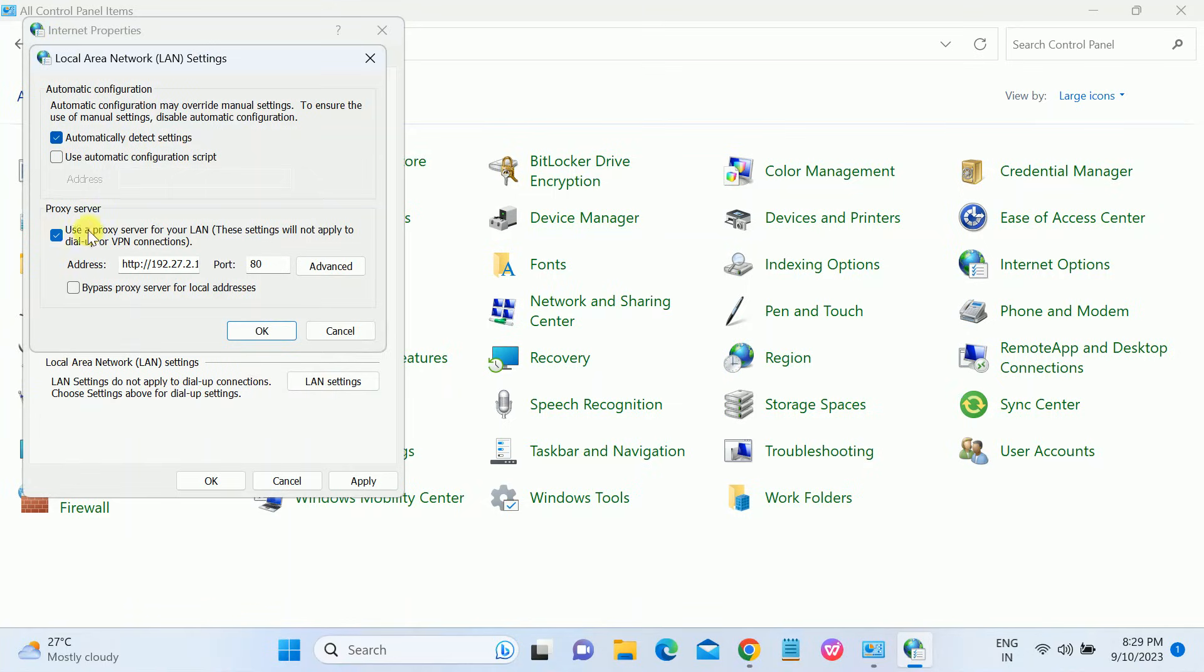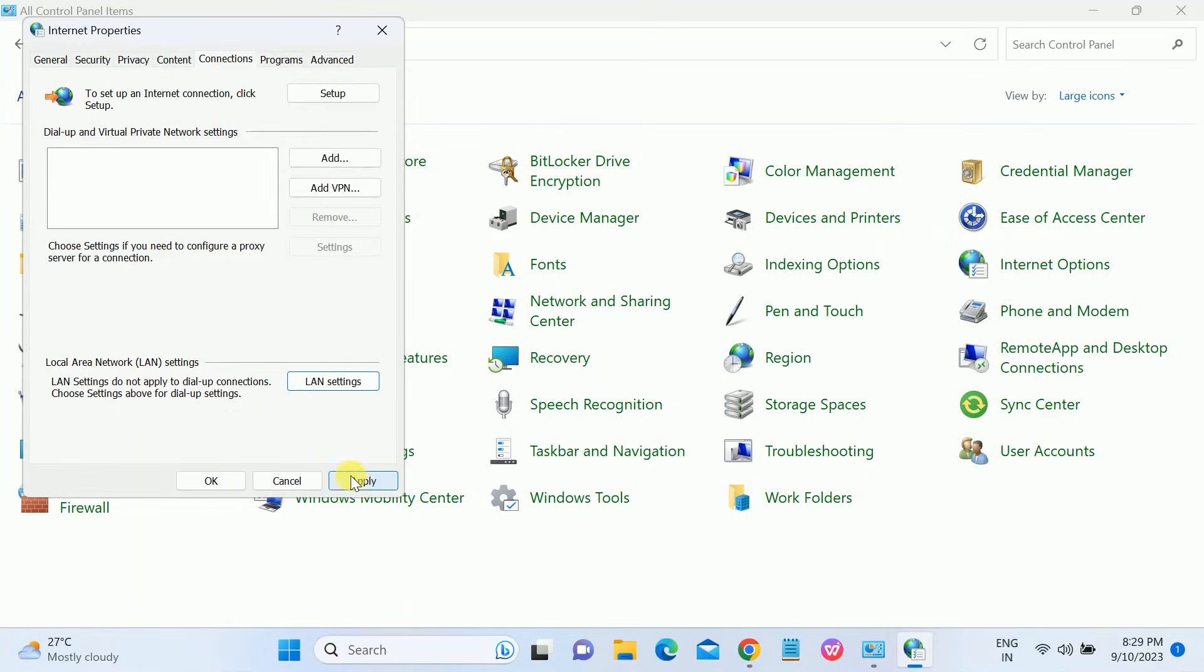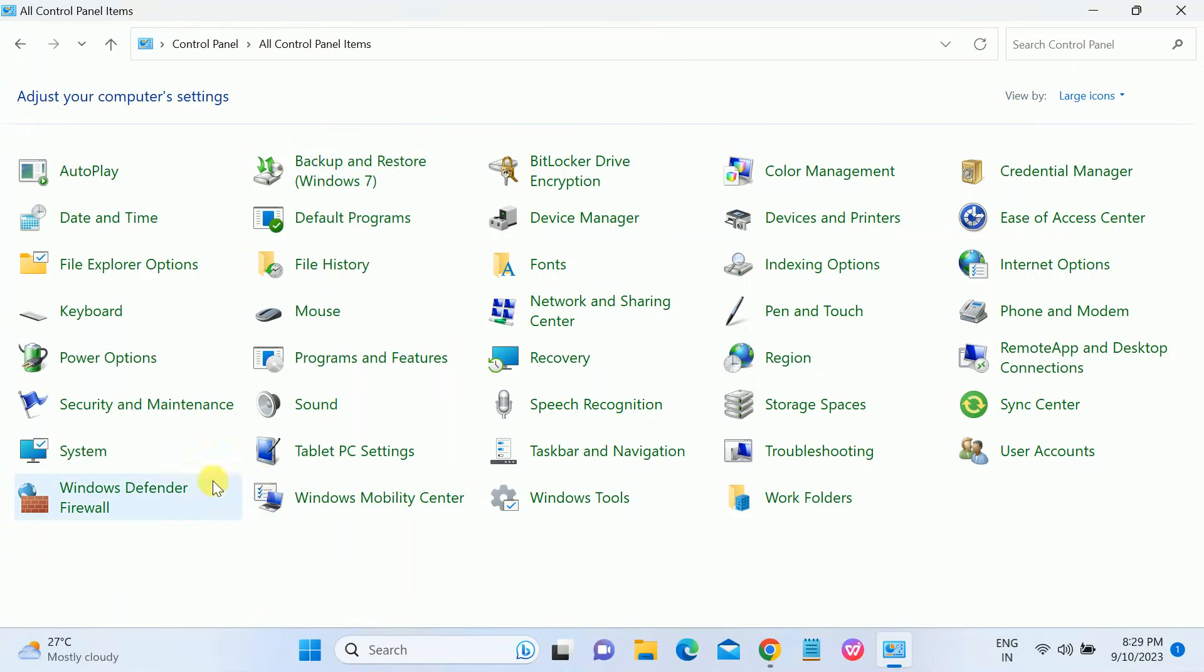Once you click on Apply, go to this Connections tab, click on LAN settings, and untick this option 'use the proxy server' from your Windows. Untick this option, tick this option 'automatically detect settings,' click on Apply. We need to close this, click on Apply, click on OK.